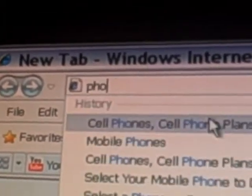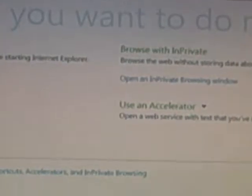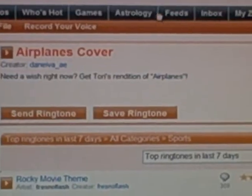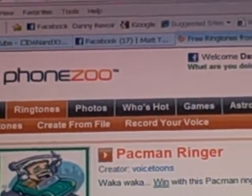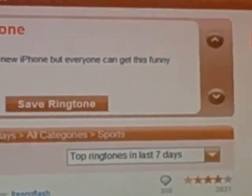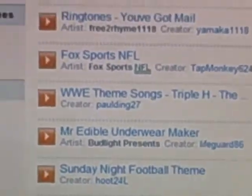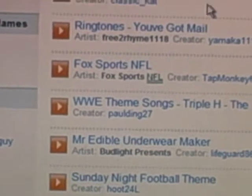Alright, the website is called phonezoo.com, and pretty much you just go to it. There's some stuff that says you got to buy it up here, but these are all free. You can make an account or log in with your Facebook.